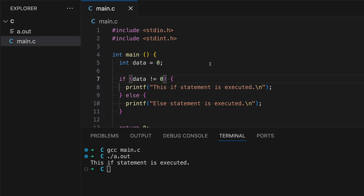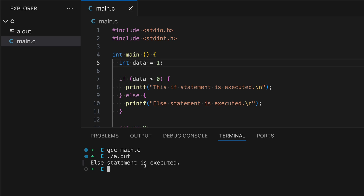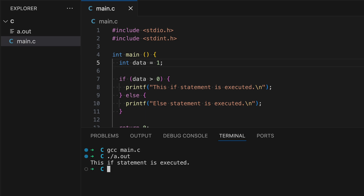The next operator I want to cover is the greater-than operator (>). This condition is still false because data is zero and we only want to run this block if data is greater than zero. That means the else block will get executed instead. Let's demonstrate that — as expected. If I change this back to one then the if block will get executed — "This if statement is executed."